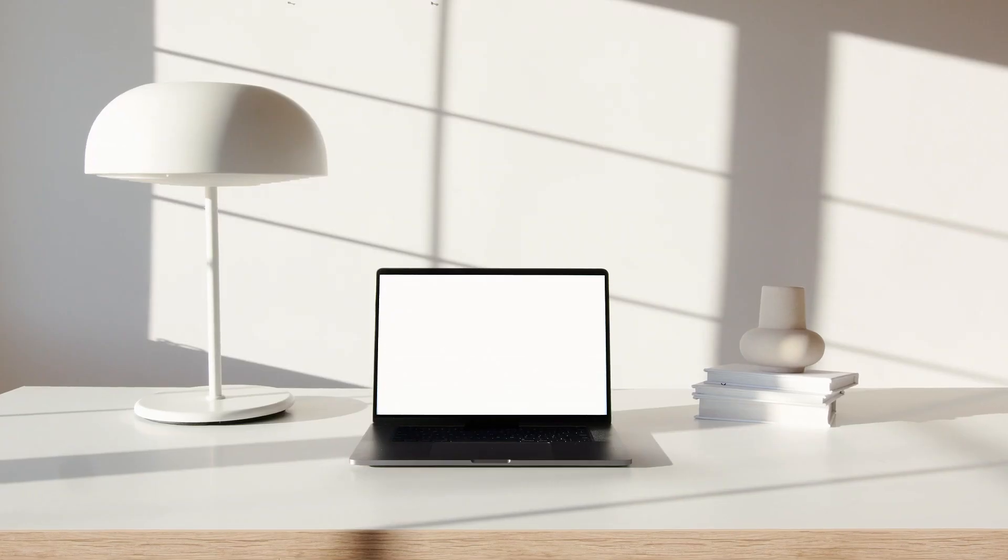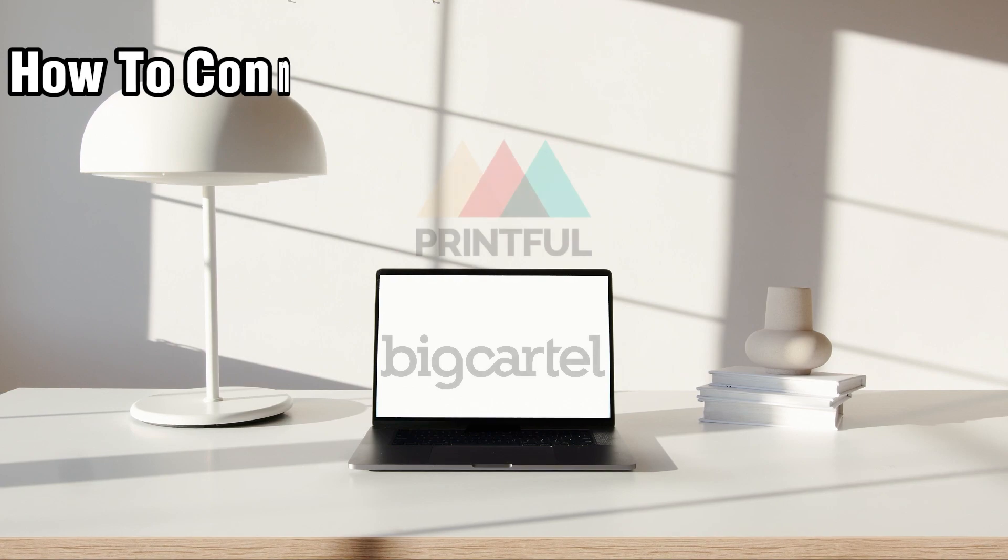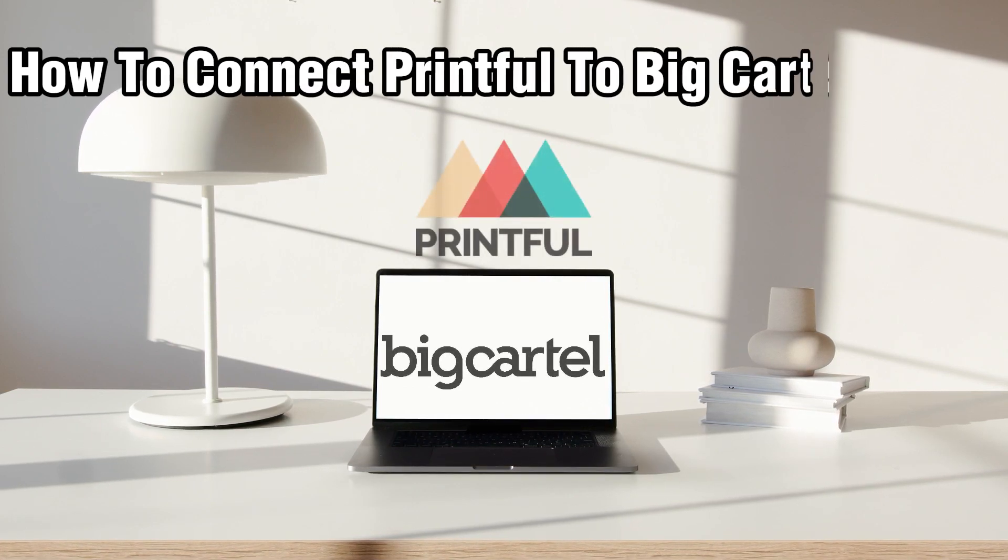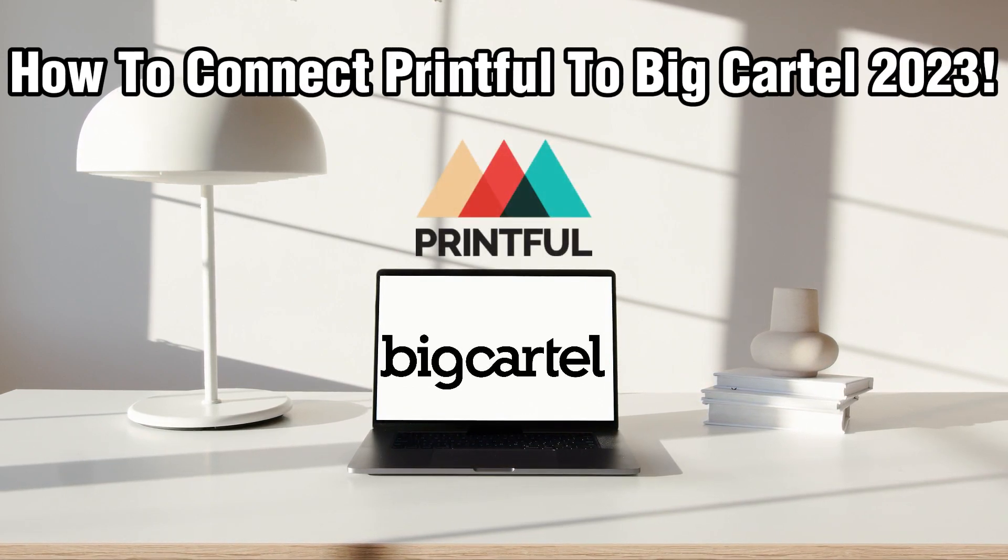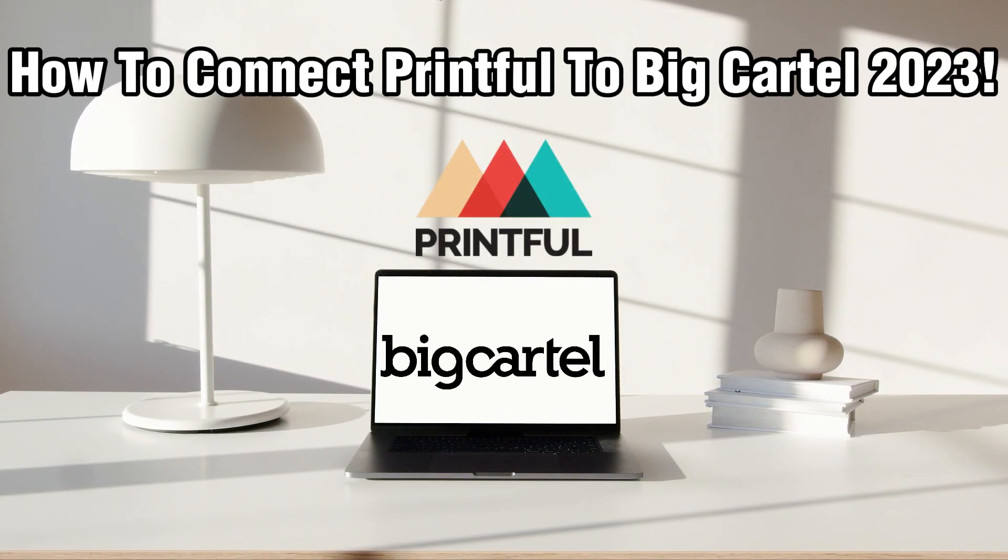Hello everyone and welcome back to our channel. In today's video, I'll be showing you how to connect Printful to Big Cartel in 2023.